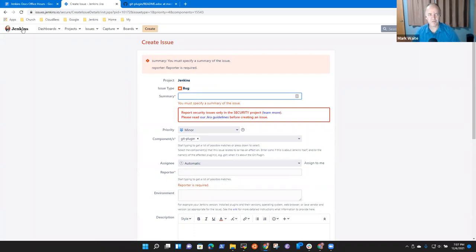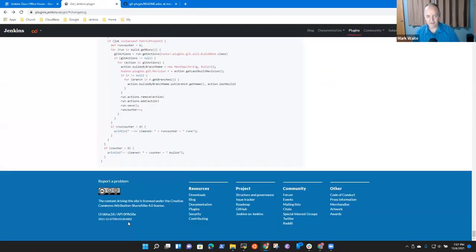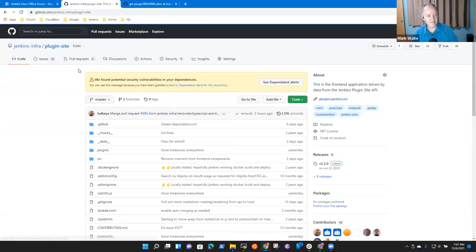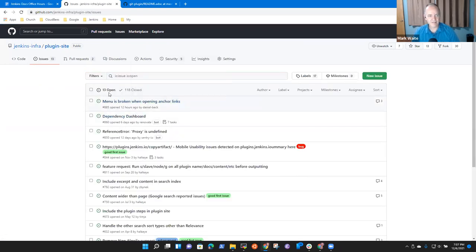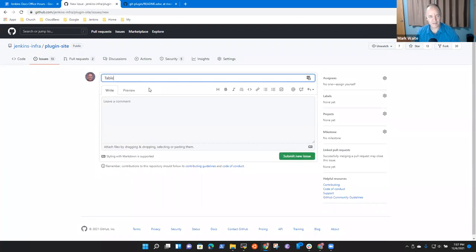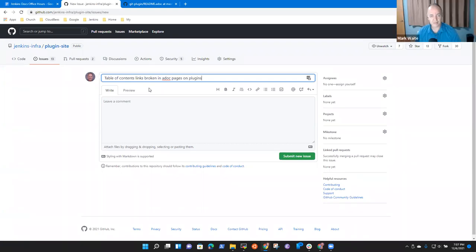I don't know — that's reporting a problem against the plugin; that is not what we want. So we will have to go here. New issue: ADOC — Contents — Table of contents links broken in ADOC pages on plugins site.